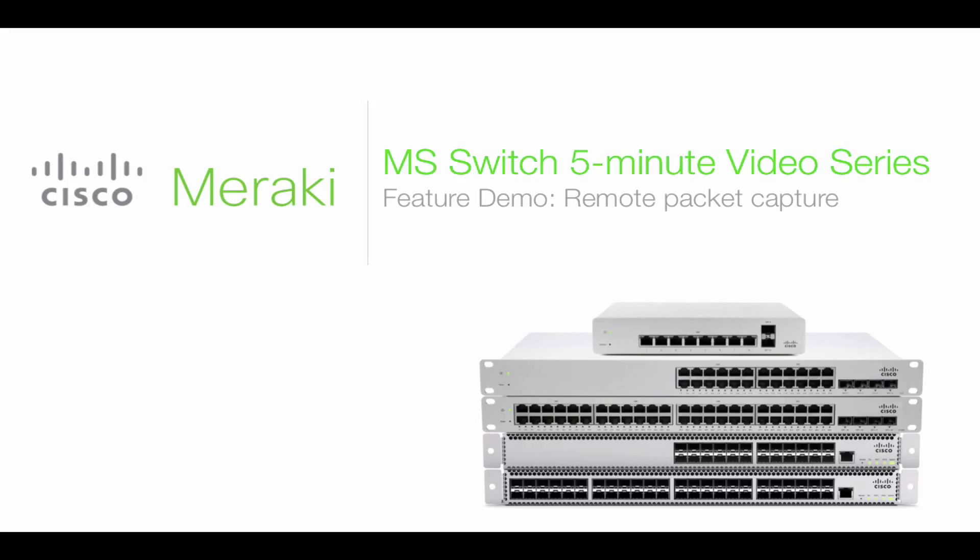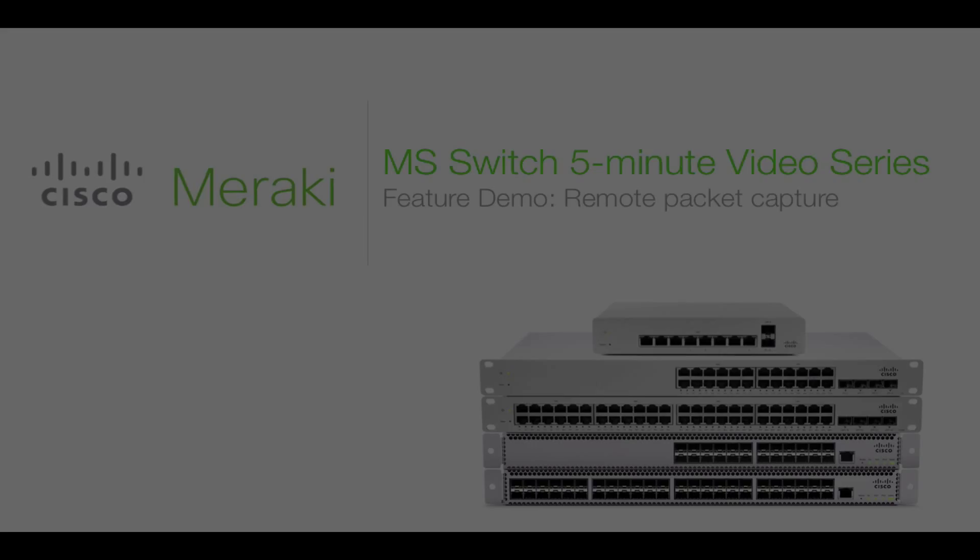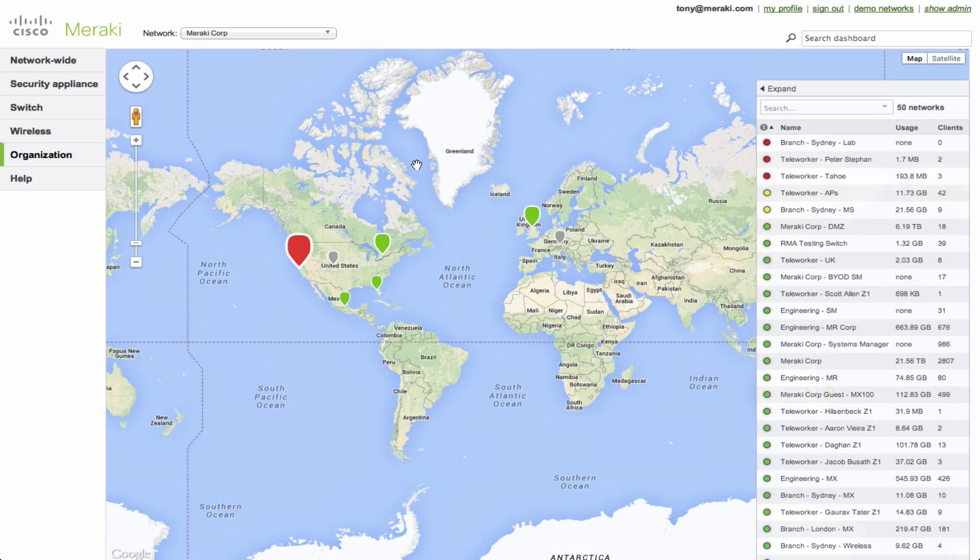It's something that's very powerful, especially for those of you who own multiple sites and have to oversee multiple networks and can't always be physically on-site at a moment's notice. This feature is available in all of our products, including the MX Security Appliances, our Enterprise Wireless Access Points, and the MS Switching Line, which is what we're going to be looking at today.